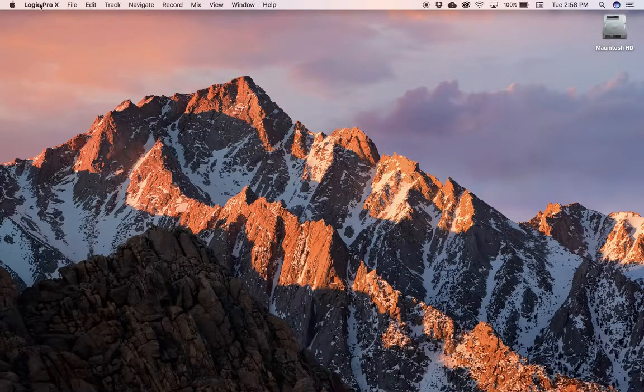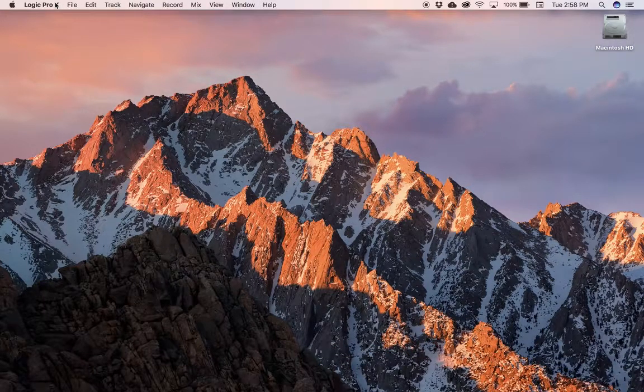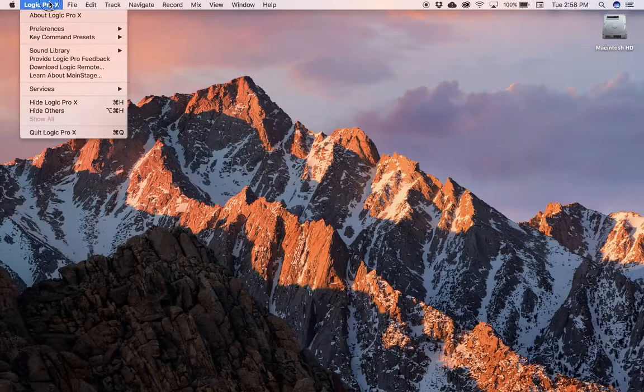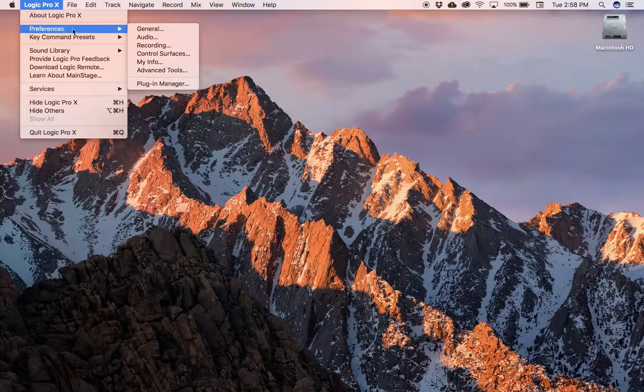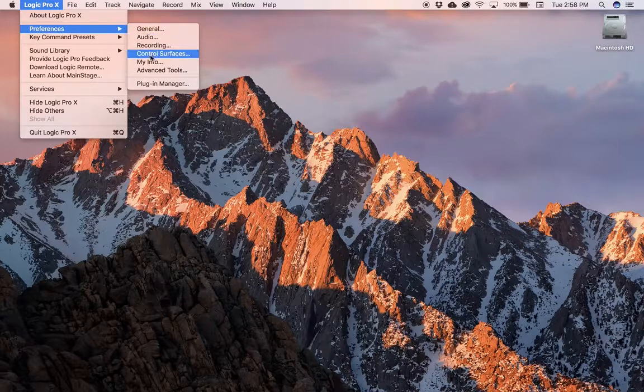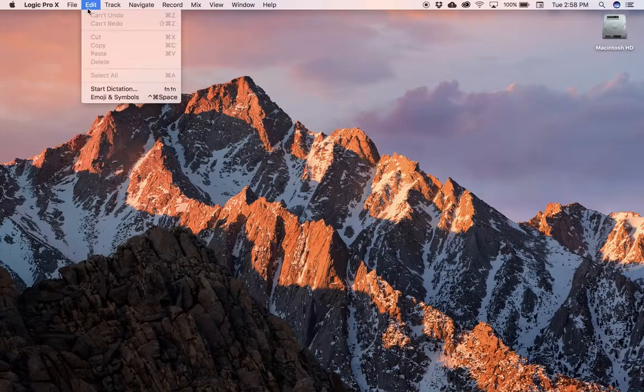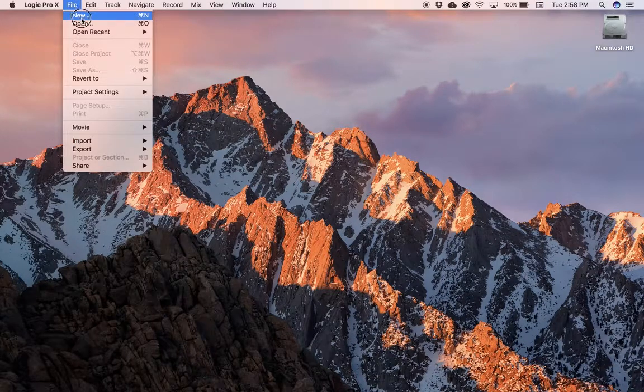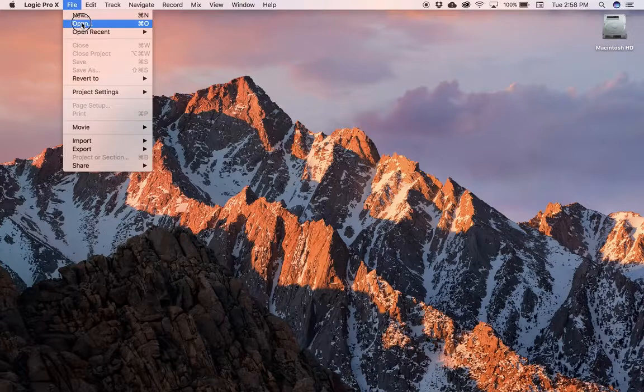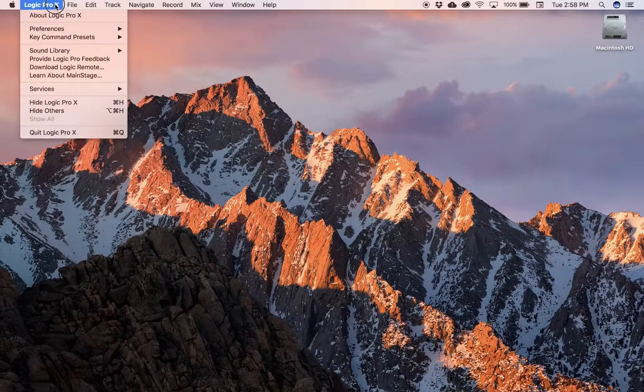When I click that, it gives me all the menu options for Logic. And what I'm going to do is get into a keyboard shortcut. Now, most keyboard shortcuts will show up here next to the menu option. There's Command-N, Command-O—those are the keyboard shortcuts for new and open.